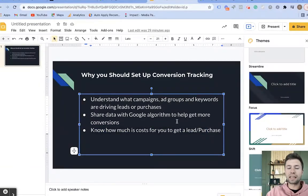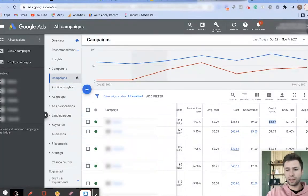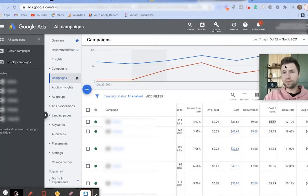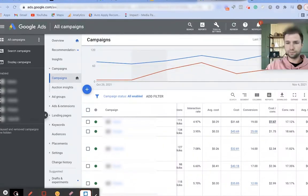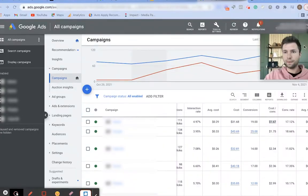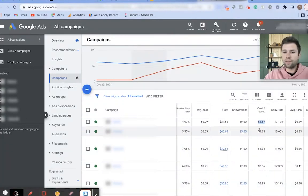Let me show you what this looks like in an account that has conversion tracking all set up, so you can get an idea of how it could be useful. Here we are inside of an account that has conversion tracking set up. I'm going to move myself over here, and as you can see we have the campaigns set up. As we scroll over, you'll notice we have the amount of conversions showing.